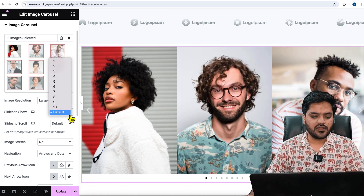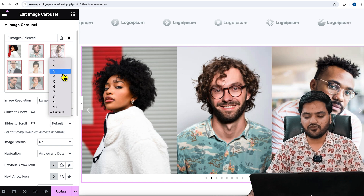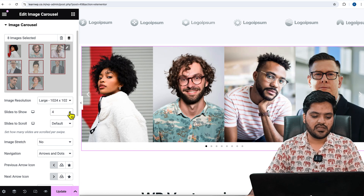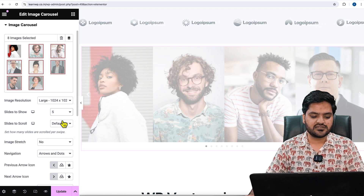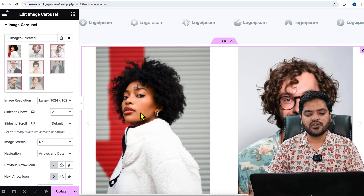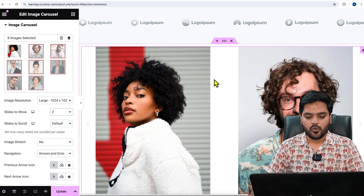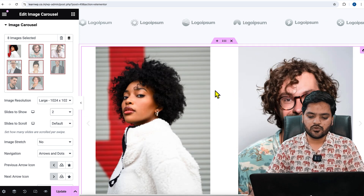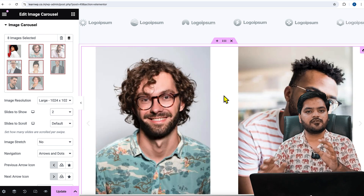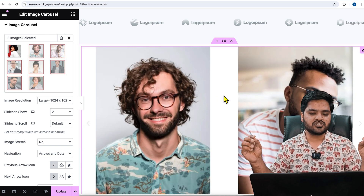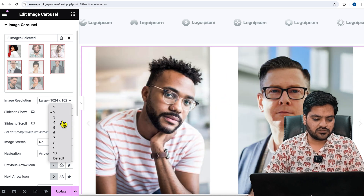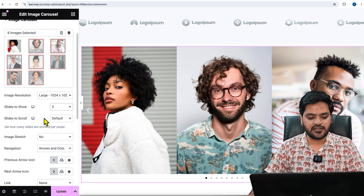'Slides to Show' controls how many slides are visible at a time. The default is three — if you want four slides at a time, increase the number; if you want fewer, decrease it. When you increase or decrease the number you may see white space between images, so it's your choice whether to keep them at a distance or side by side. I'll choose three slides at a time.